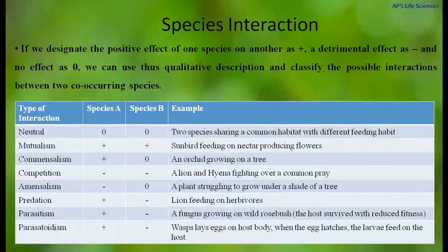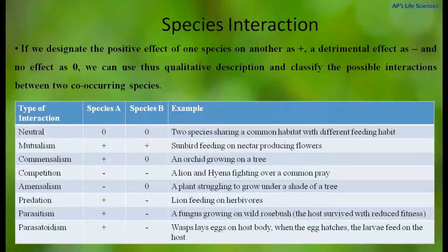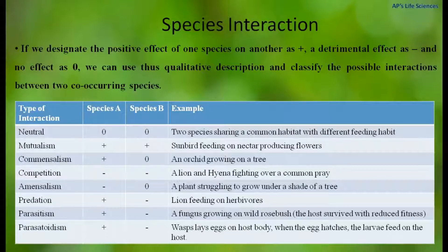In predation, parasitism, and parasitoidism, one species gets a benefit while another is harmed. In predation, the predator preys on the prey — for example, a lion feeding on a rabbit or deer. In parasitism, a parasite grows on a host and gets all its requirements from the host, while the host gets disease or reduced fitness — for example, a fungus growing on wild rosewoods. In parasitoidism, one species is benefited while another is harmed — for example, a wasp lays its eggs on a host body and when the eggs hatch, the larvae feed on the host.